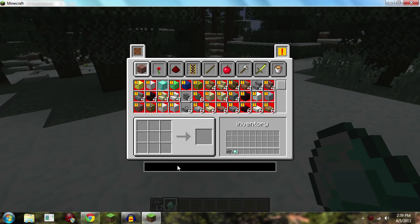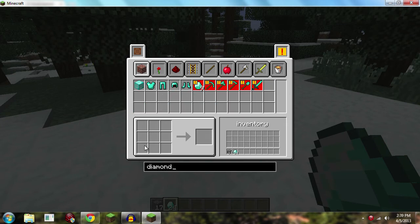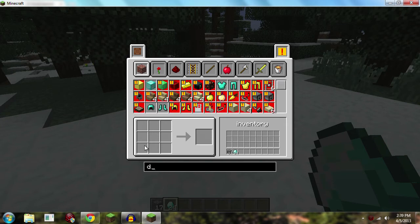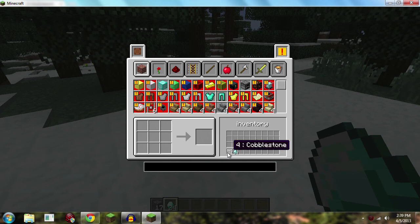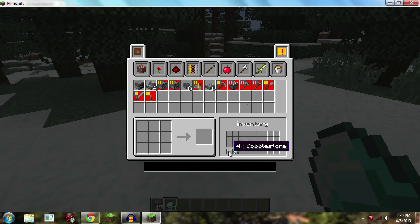Now the coolest thing about this I think is, oh also you can write down here as a search bar so you can search for something like diamond and it's going to tell you everything. The coolest part about this mod is when I click on cobblestone for example it's going to take me straight to the cobblestone, everything that can be made out of it.